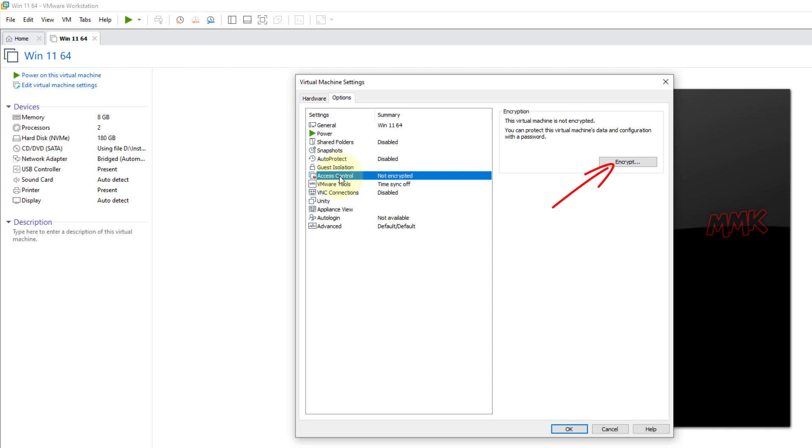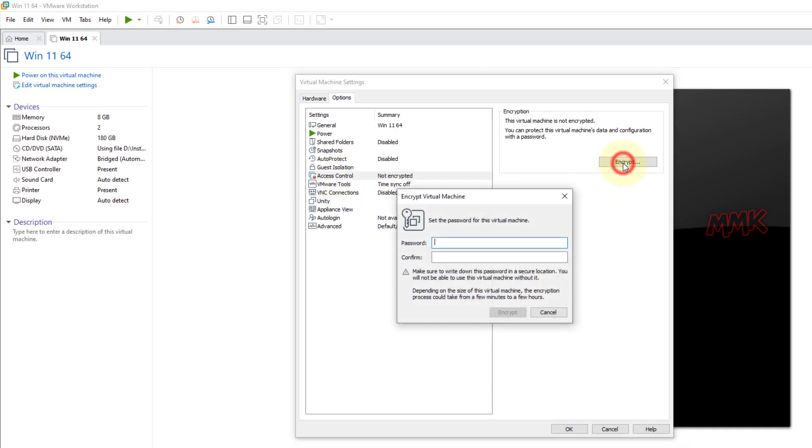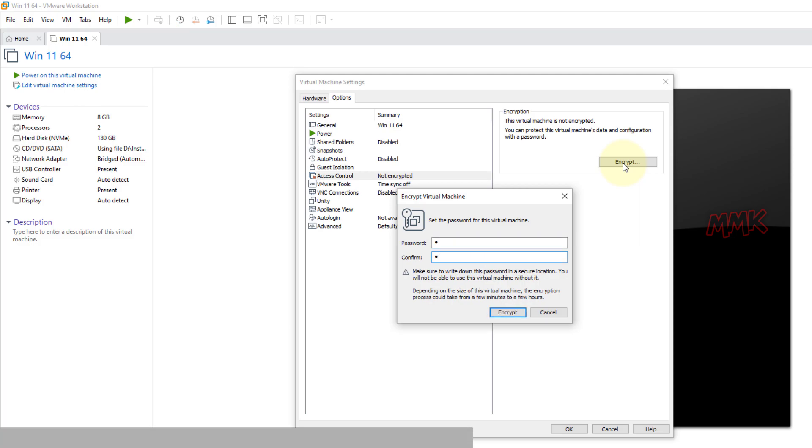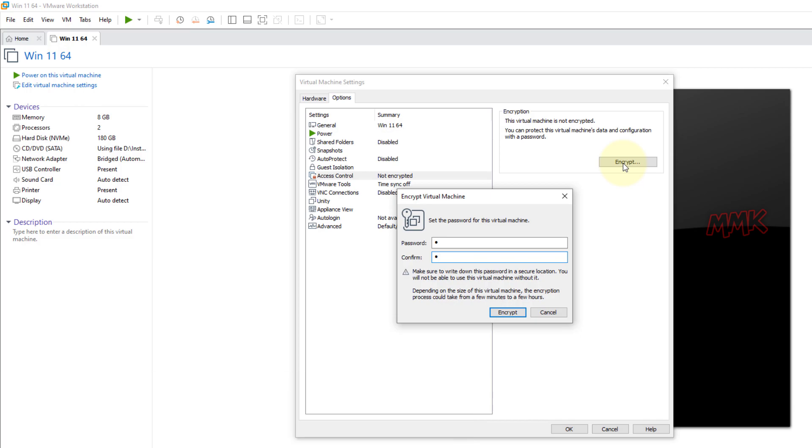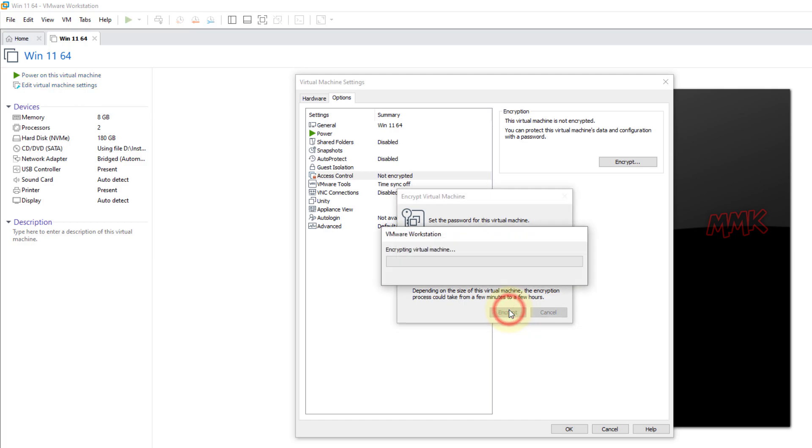Then go to the access control. Click on encrypt button and type any encryption key. You have to remember it, otherwise you cannot start the virtual machine. It's like a password, so type any number in the field and click encrypt.